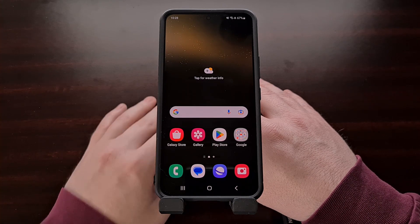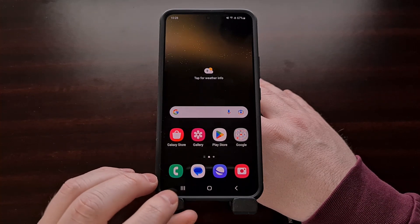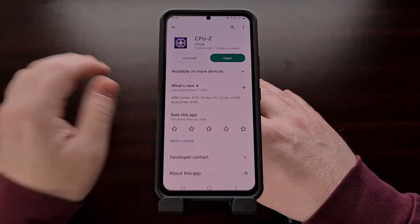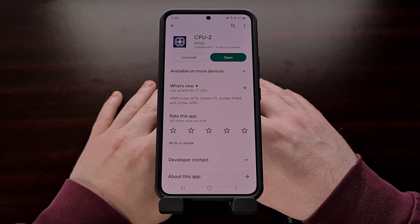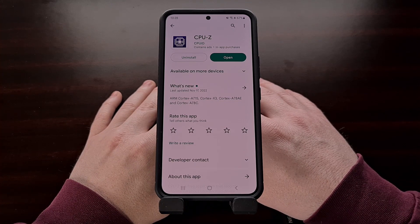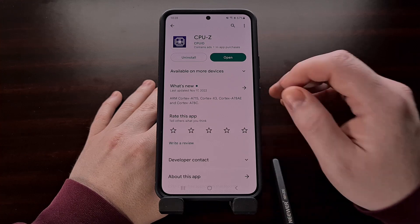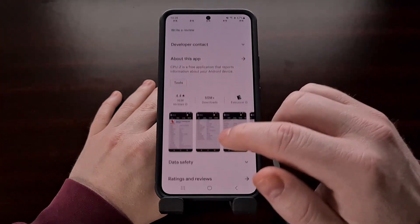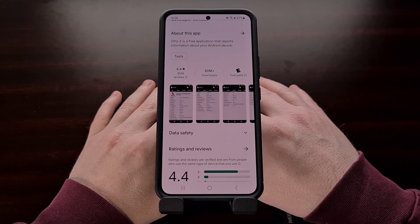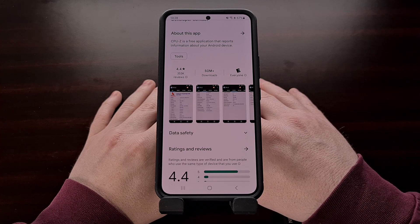The free application I'm talking about is available in the Google Play Store, and you can find it by searching for the name CPU-Z. I'll also include a direct link in the video description below for those who want a quick way to get to the application page.